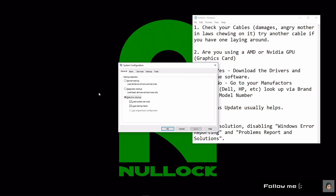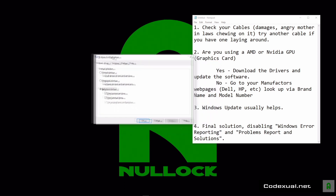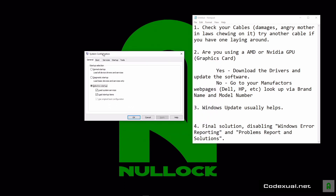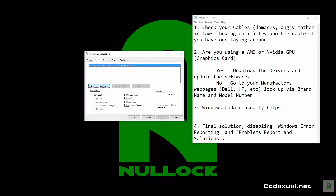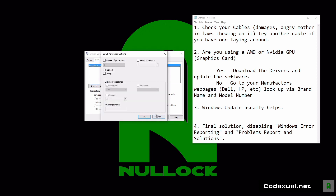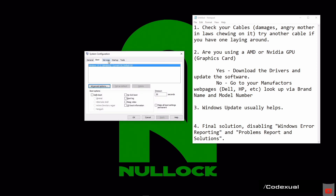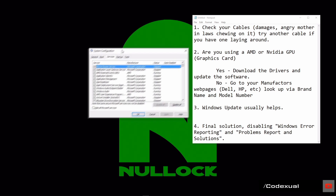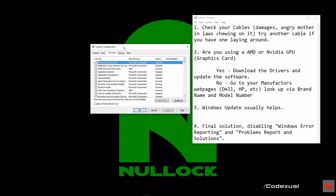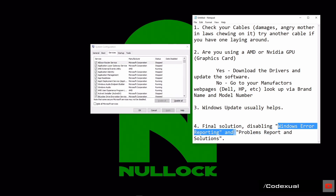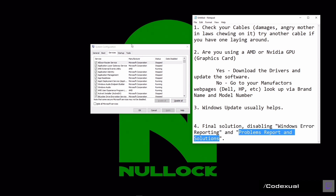Once msconfig opens, go down to the Services tab. You're going to be looking for Windows Error Reporting and Problem Reports and Solutions.